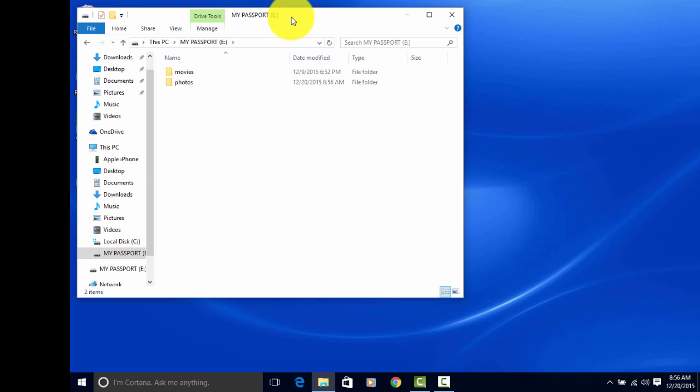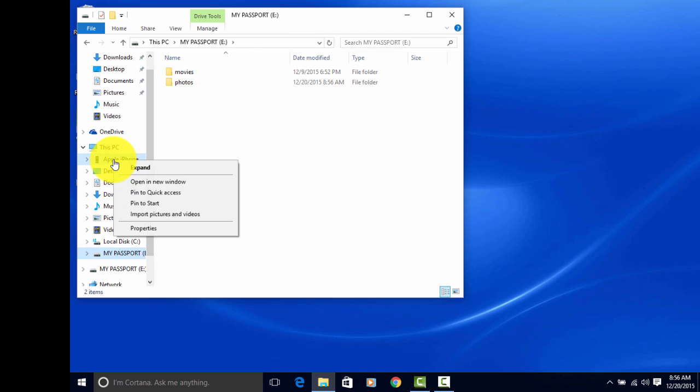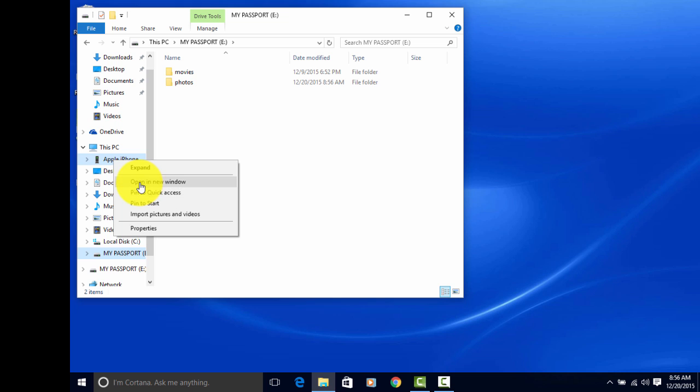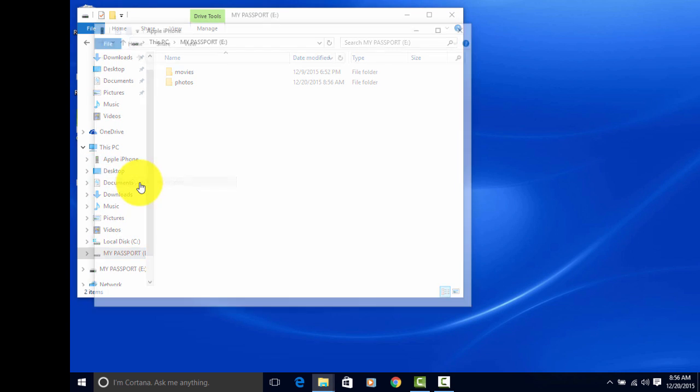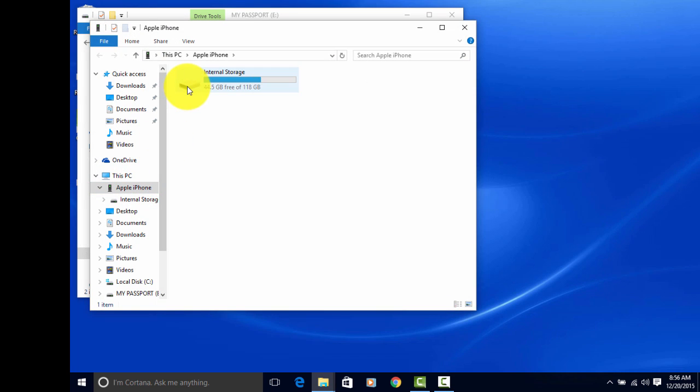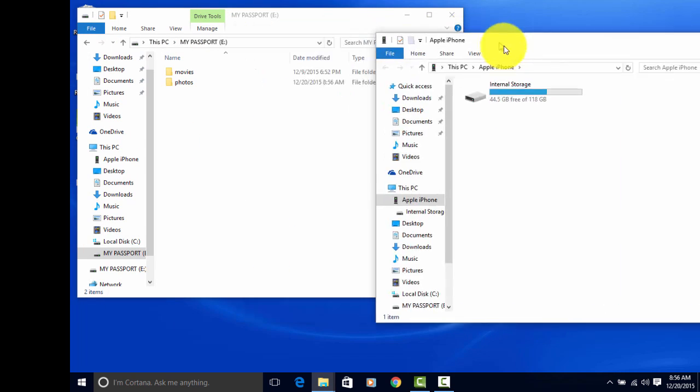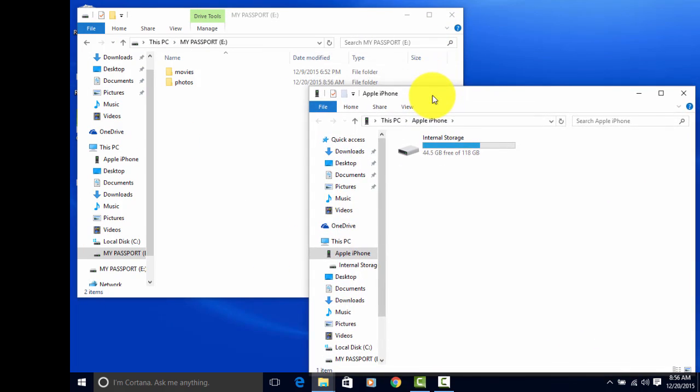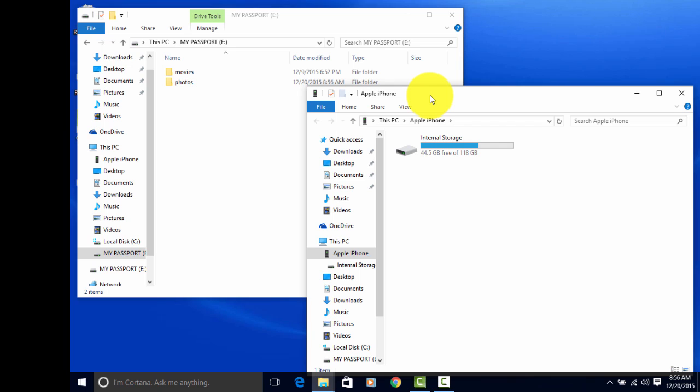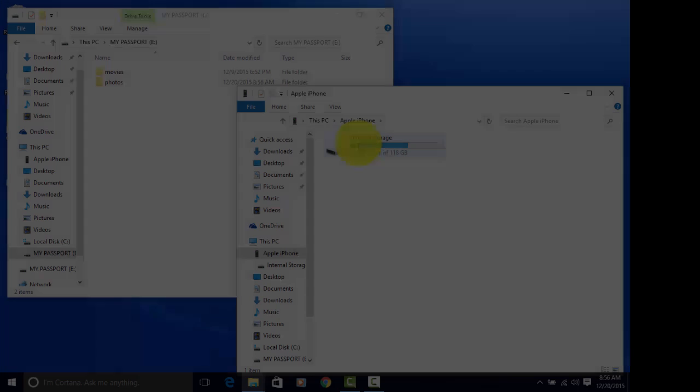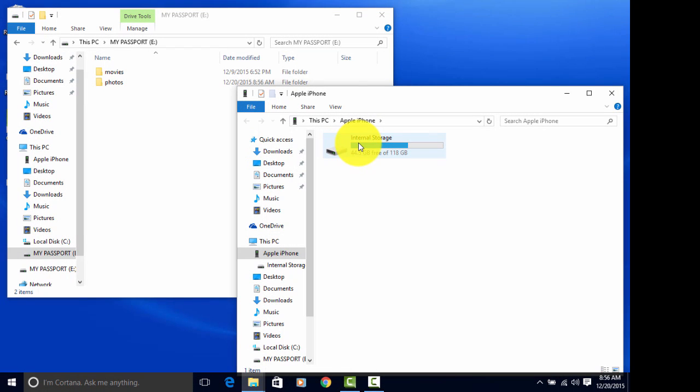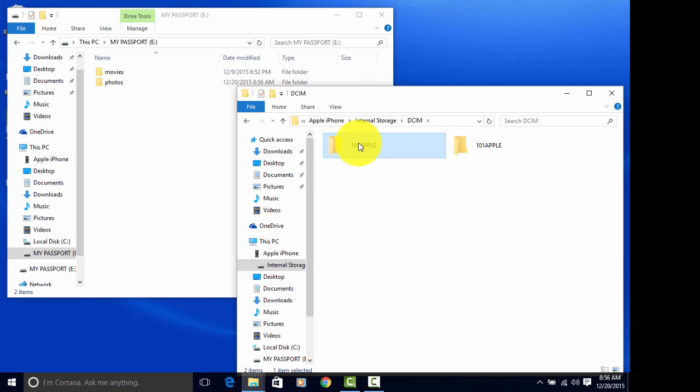And I'll put these open in two separate windows. To do that, just right-click on Apple iPhone, and click Open a New Window. So now you can access both of these at the same time. You'll follow the same steps, Internal Storage, DCIM, Apple.